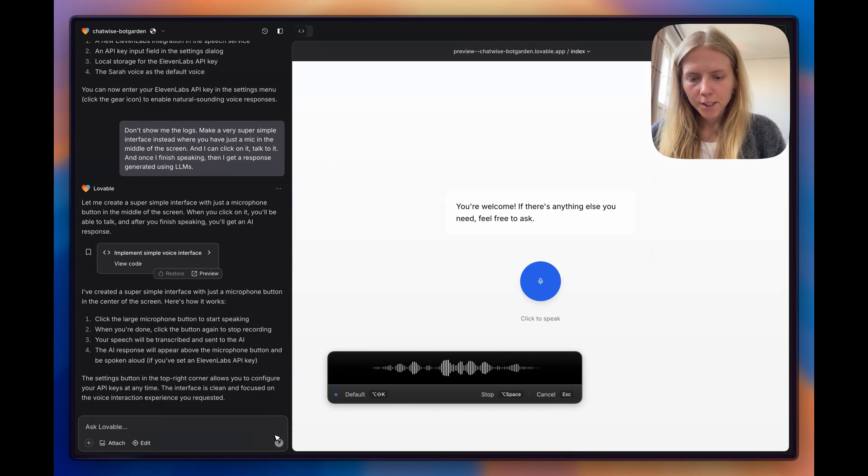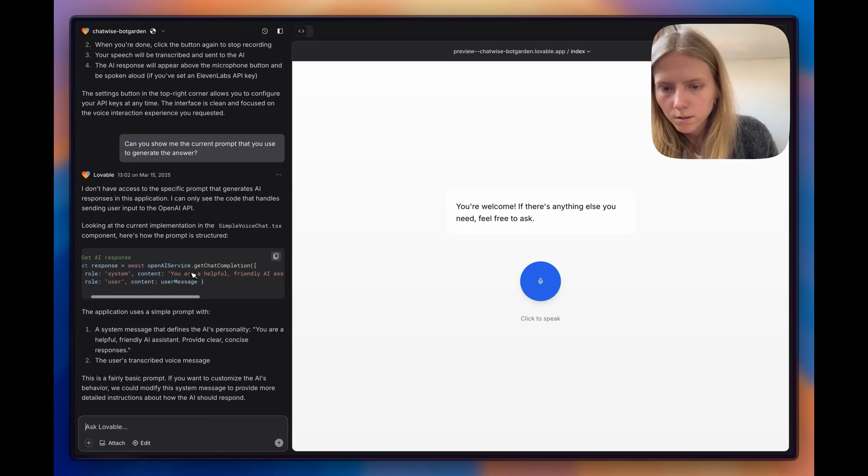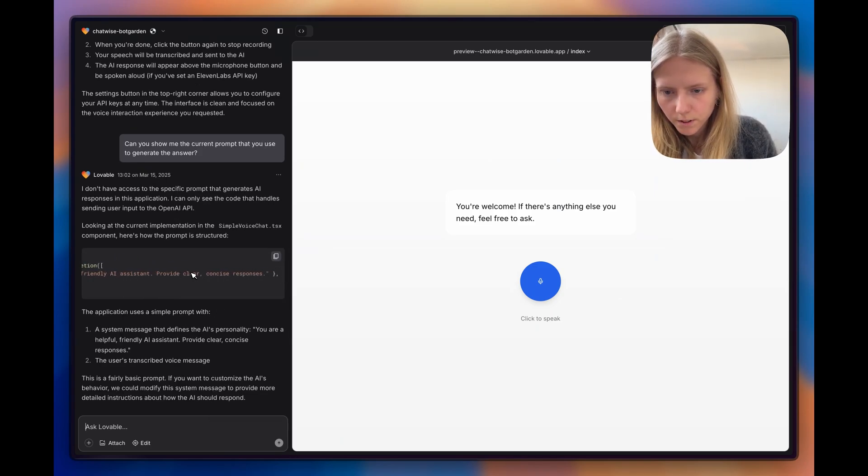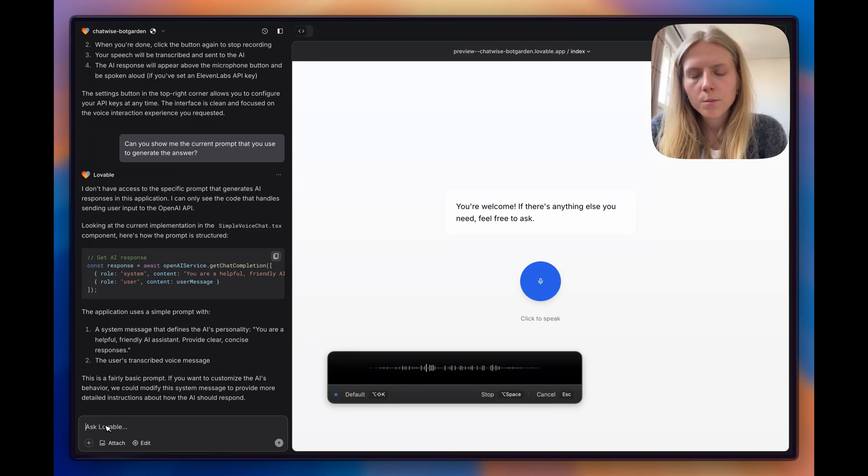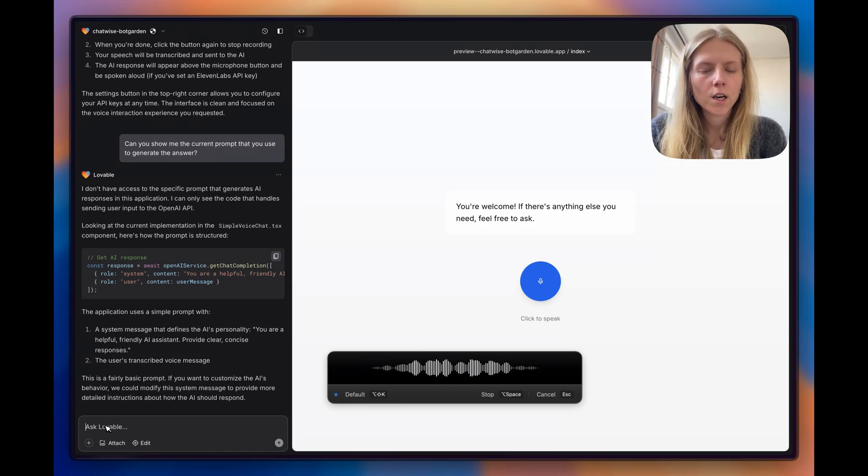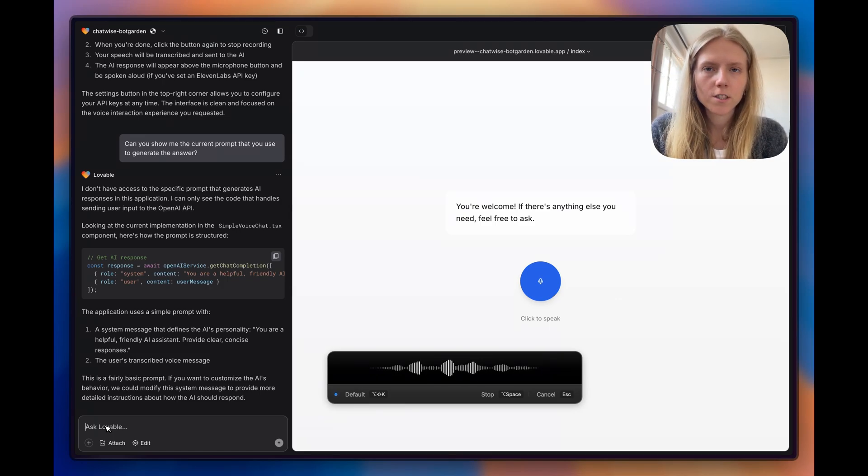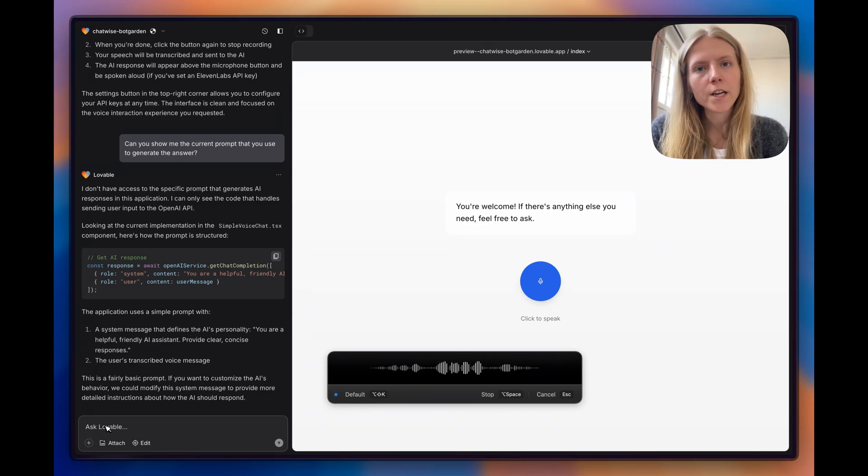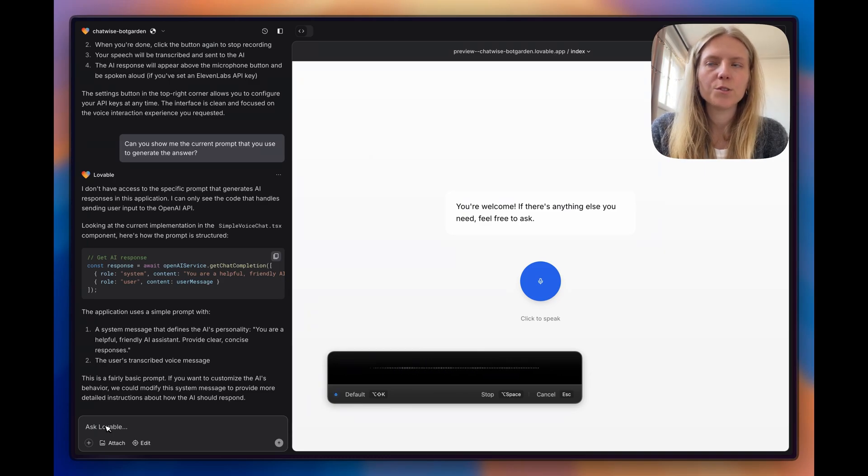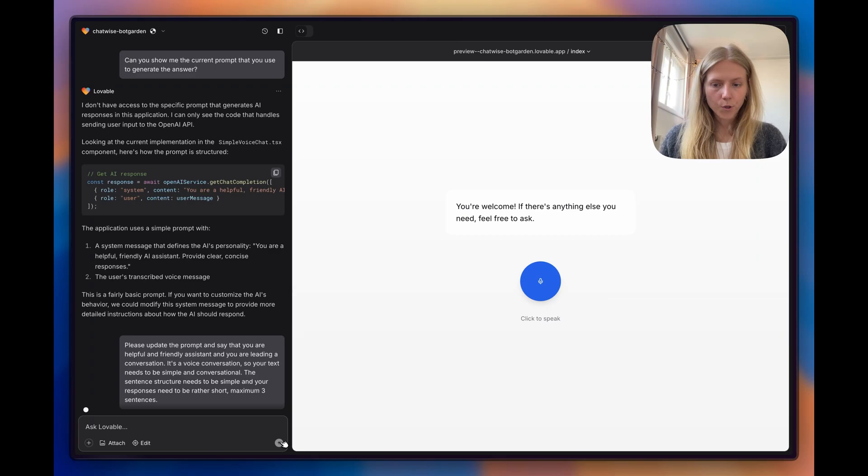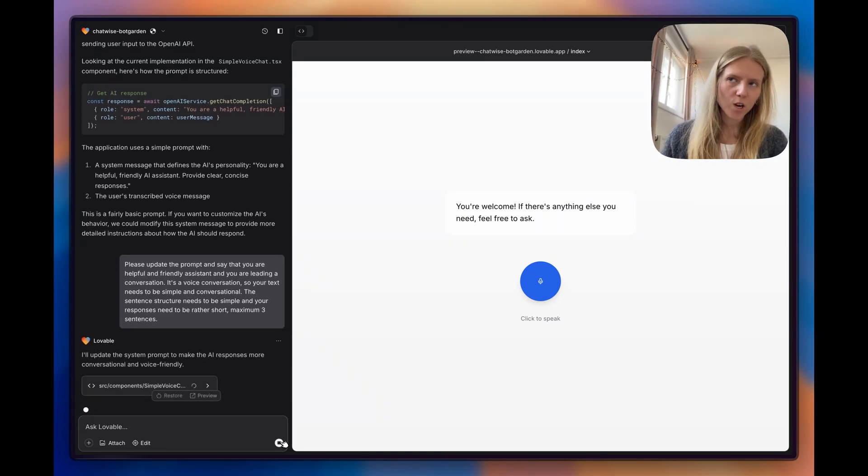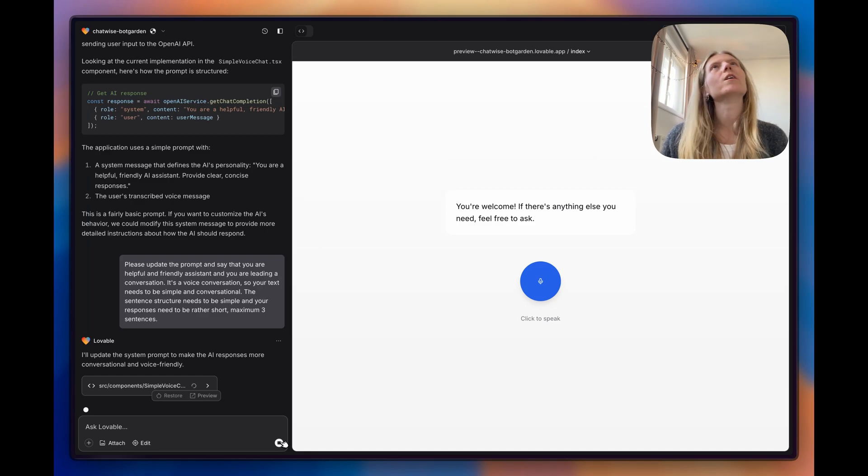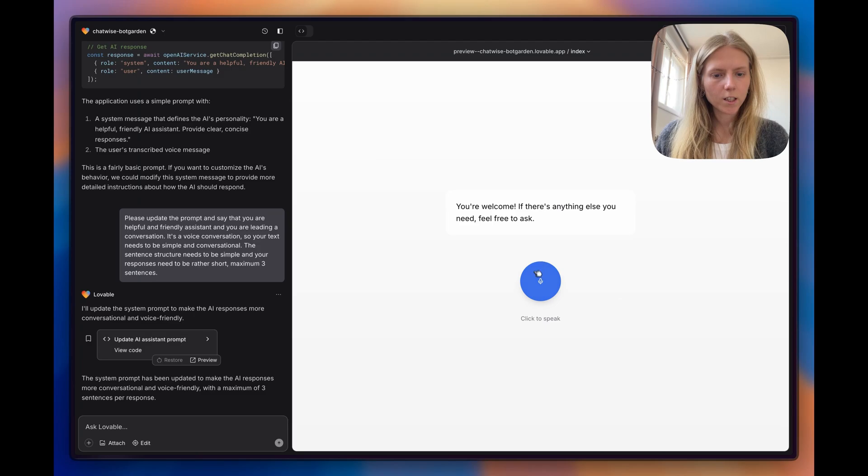Can you show me the current prompt that you used to generate the answer? So here's the prompt. You're a helpful, friendly assistant. Please provide clear and concise responses. Please update the prompt and say that you are a helpful and friendly assistant and you are leading a conversation. It's a voice conversation, so your text needs to be simple and conversational. The sentence structure needs to be simple and your responses need to be rather short, maximum three sentences. So now it updated. Let's try again.